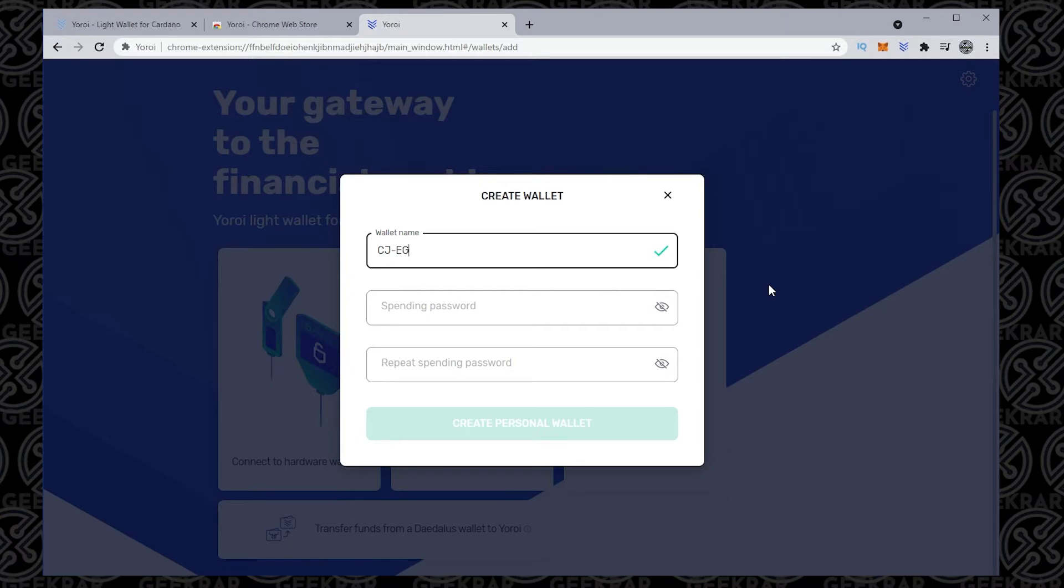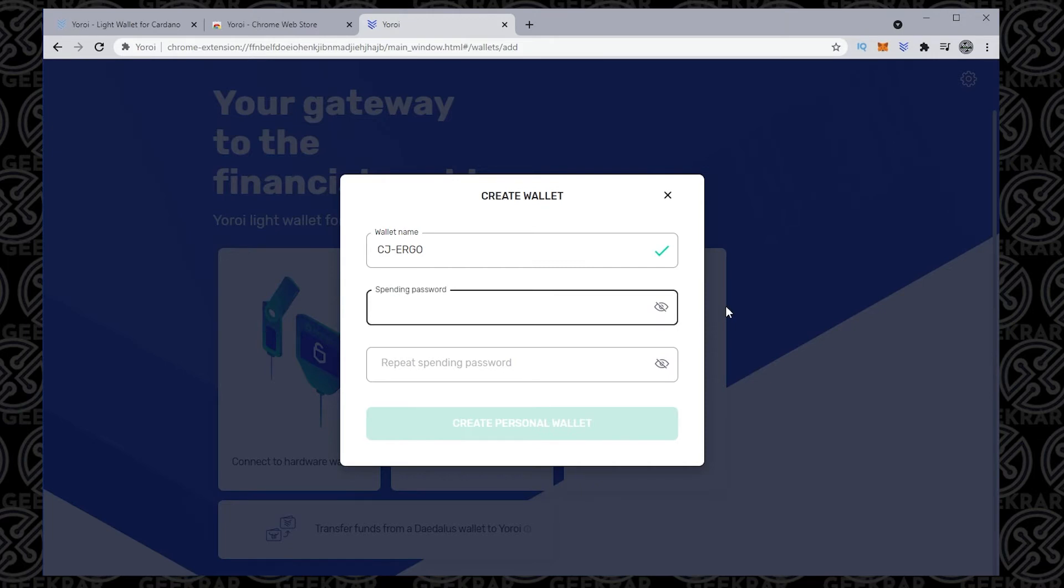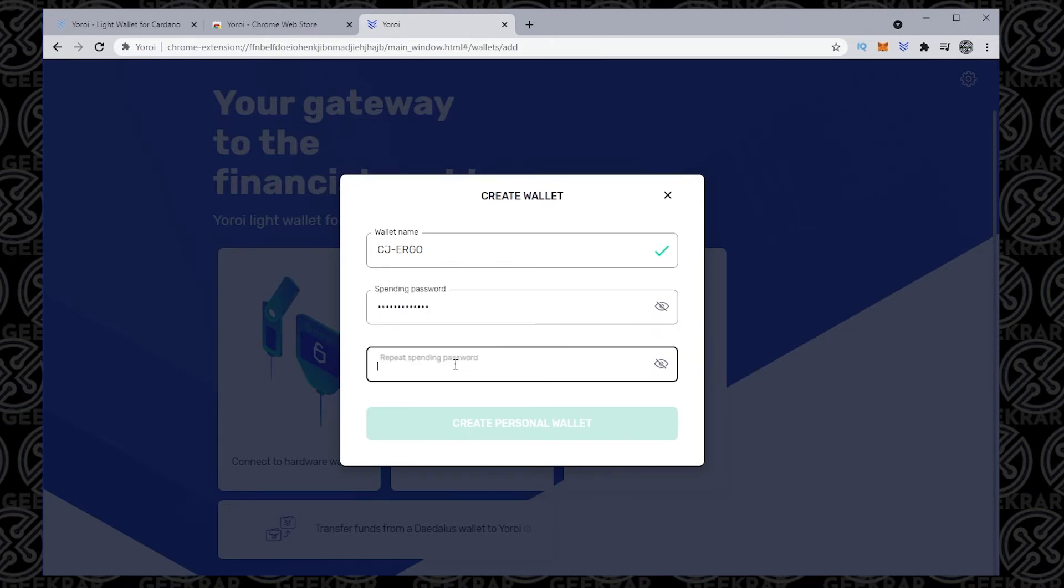Give it any name, just something that you'll recognize when you open it up, and then you type in your password. So you want to enter in a password in here twice, and then you can click on create personal wallet.